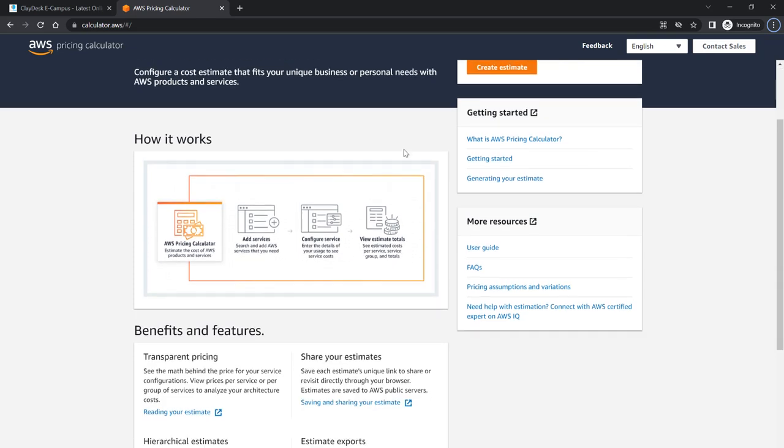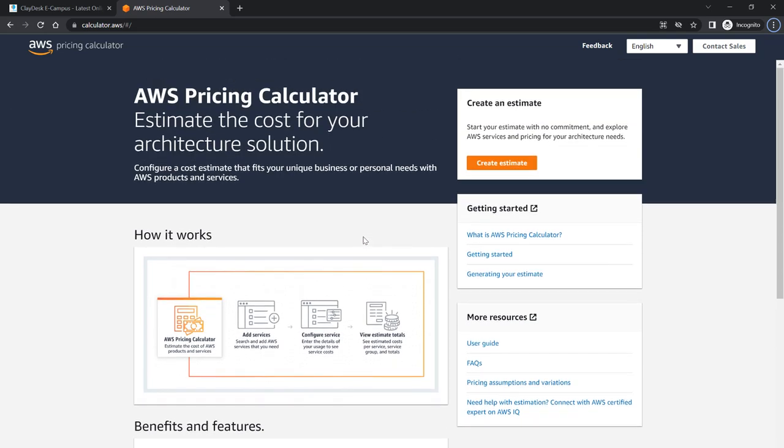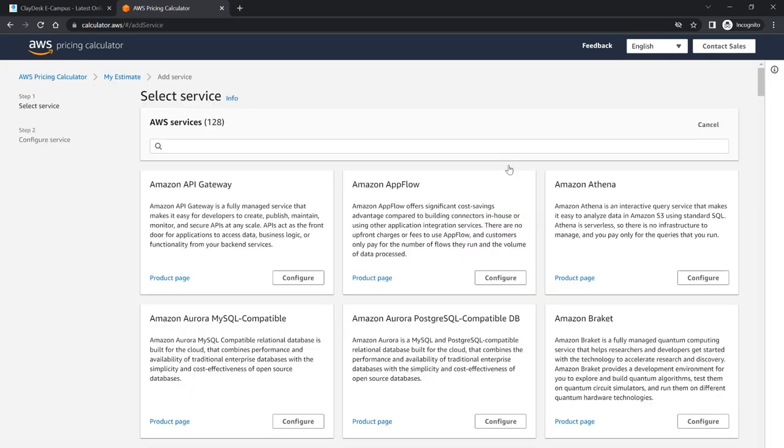Let's dive right in and take a look at how it works. The AWS pricing calculator estimates the cost of AWS products and services. You simply add the services, then you configure the services based on your solution or your architecture that you are about to implement, and that is going to give you the estimate total. Straightforward. All you need to do is click on create estimate.